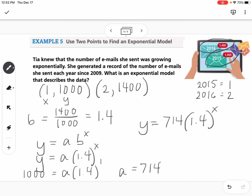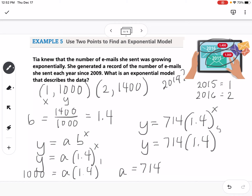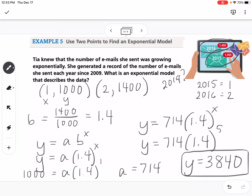An additional question asks: how many emails did Tia send in 2019? Since 2015 = X of 1, then 2016 = 2, 2017 = 3, 2018 = 4, and 2019 = 5. So we calculate Y = 714 × 1.4^5, which gives approximately 3,840 emails. That's how you write and use an exponential equation given two data points.